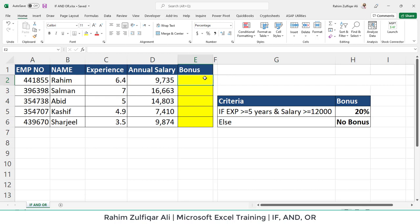Hi, this is Raheem Zulfiqareli. In this video we will learn another function called AND, and also we will try the OR function and put it together with IF. So let's get started.